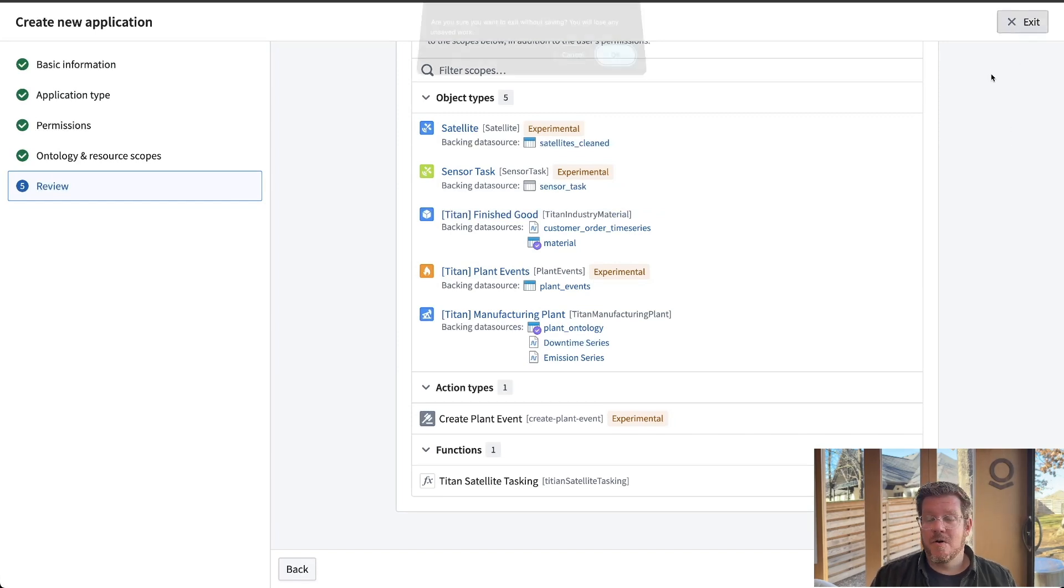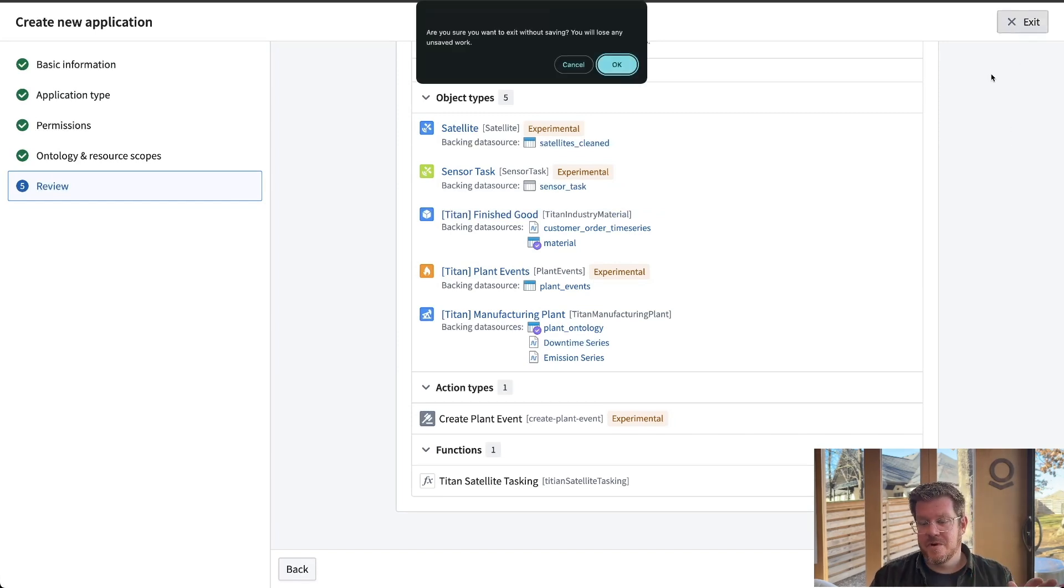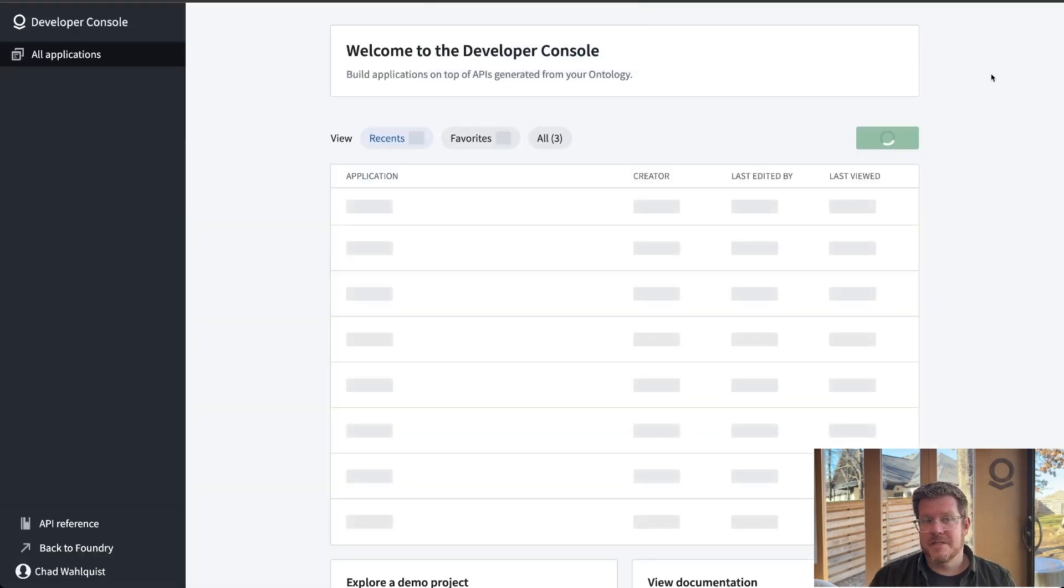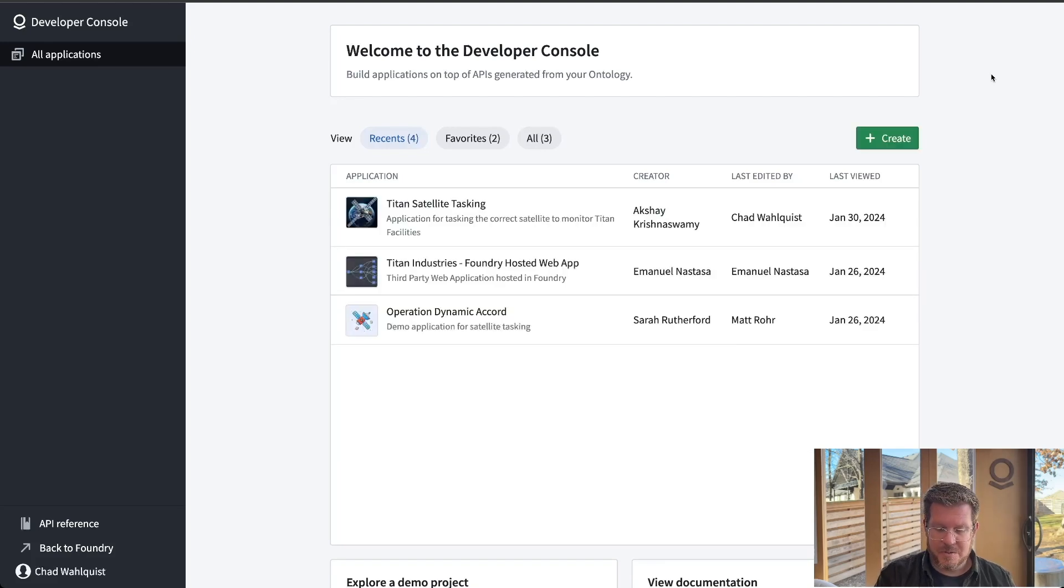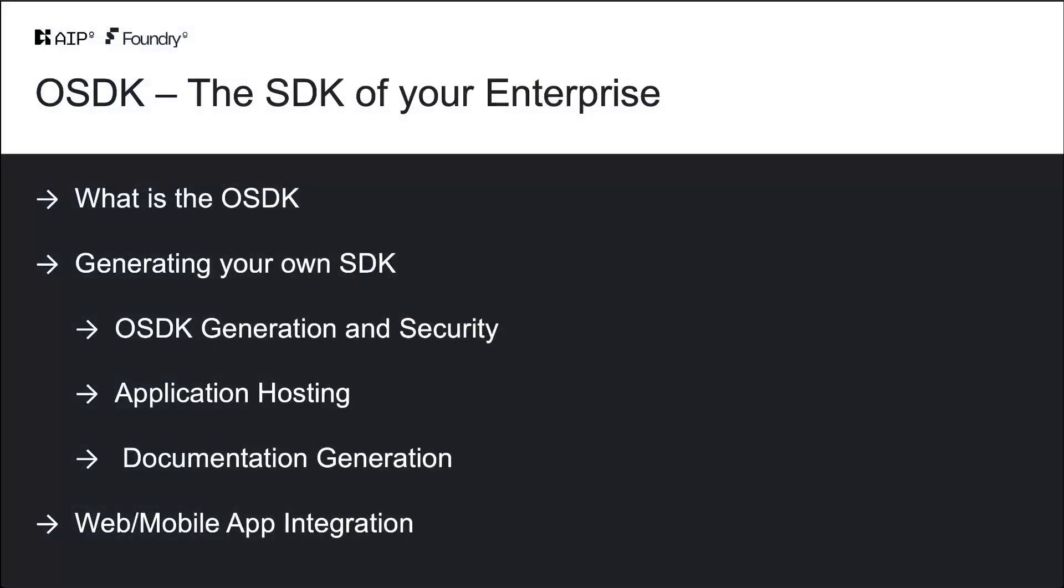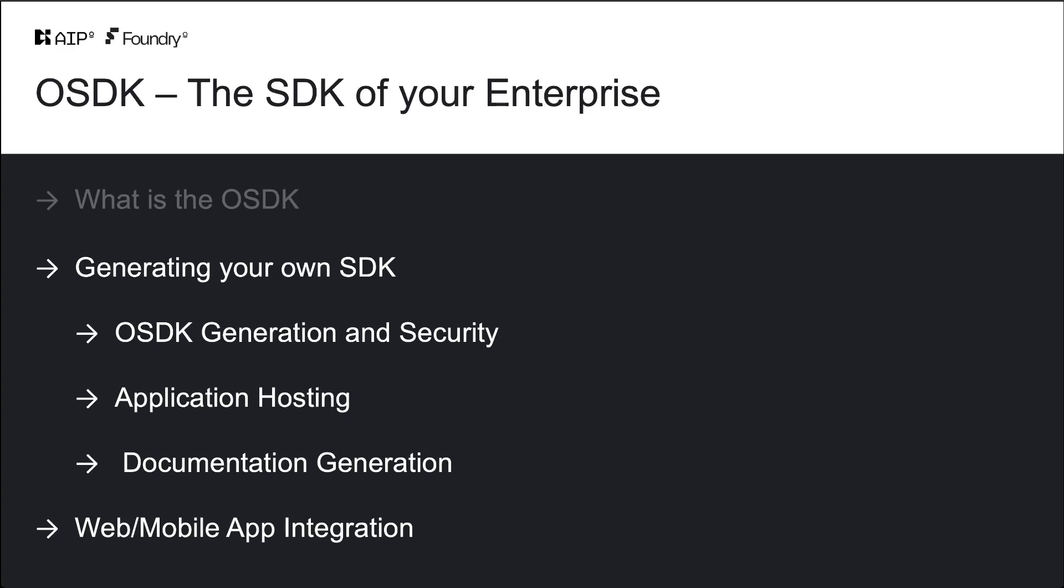Hopefully that gives you an overview of what the OSDK is. Let's go jump over here real quick and knock that off the list. So we're actually going to go generate our own and dive deep into an SDK for a specific use case.